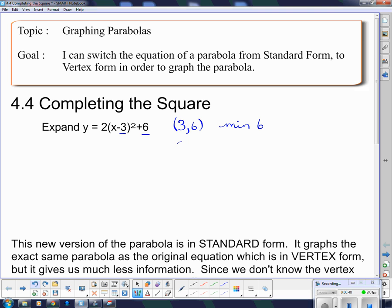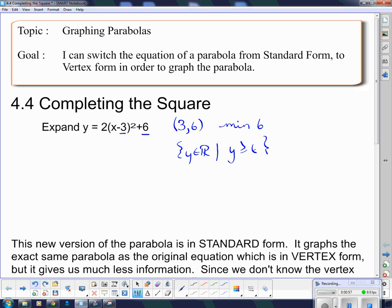I know what the range is. The range is y is any real number, but since it has a minimum of 6, all our y's have to be bigger than that minimum value. I also know that its axis of symmetry is x equals 3, because the axis of symmetry has to go through that.